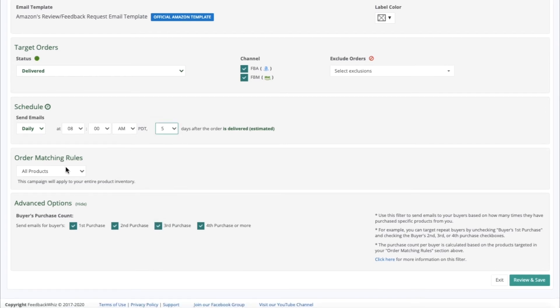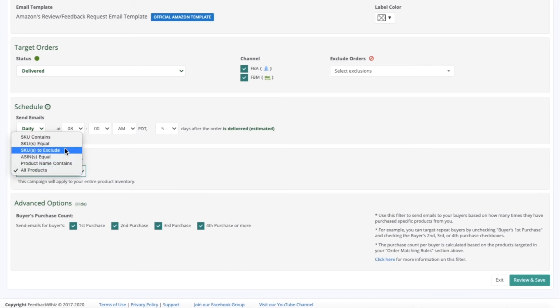Under Order Matching Rules, you can choose which specific ASINs or SKUs to target, or if you want to target all products.